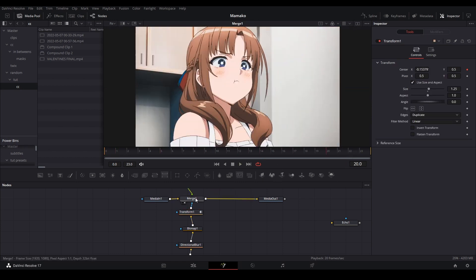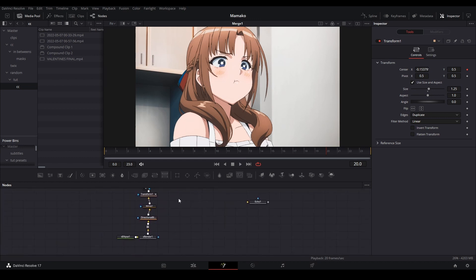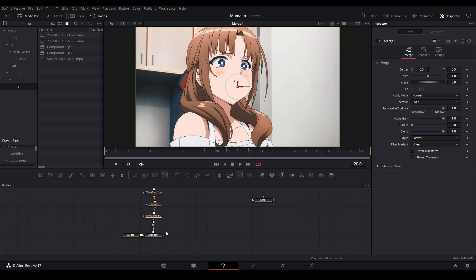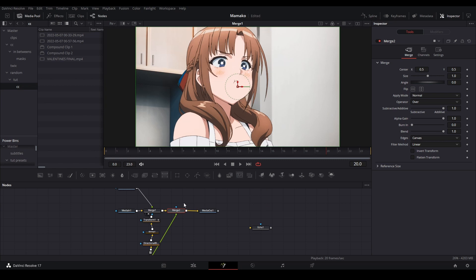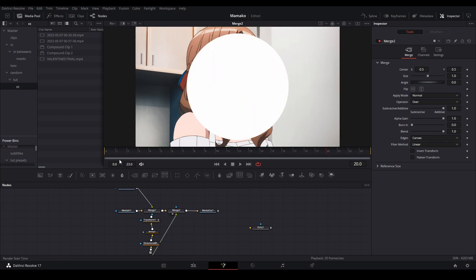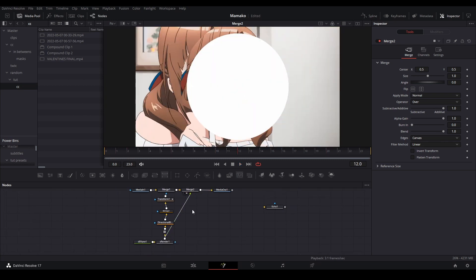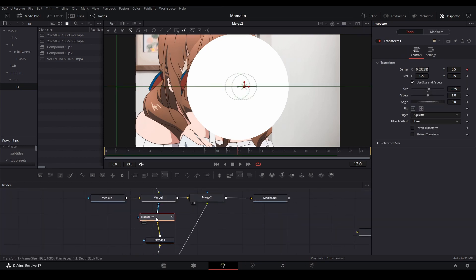And then the last thing I would do is I want to put the shape in front so it looks like the shape is wiping over it. Just add another merge and then put the original shape on top of it. So now it's doing that, but you need to also control C the transform and control shift V to paste an instance of it.